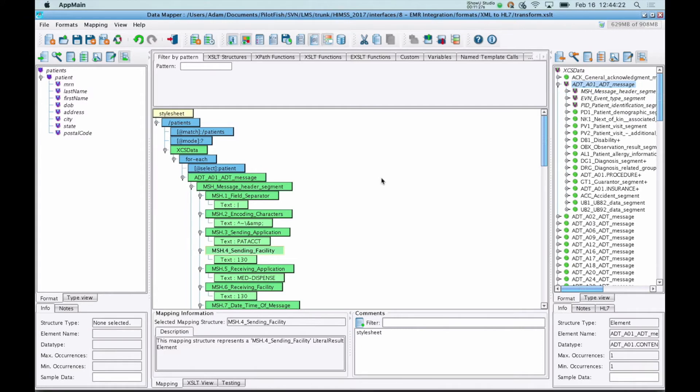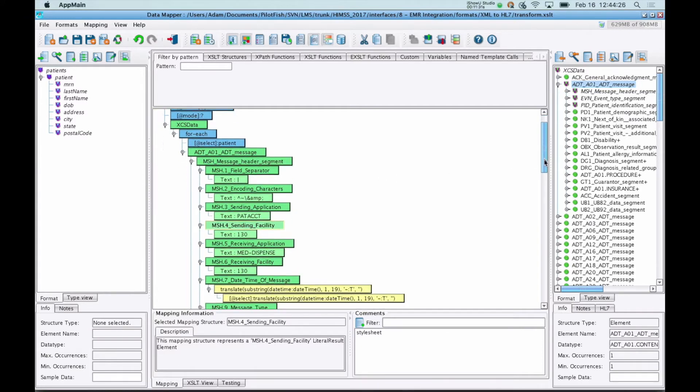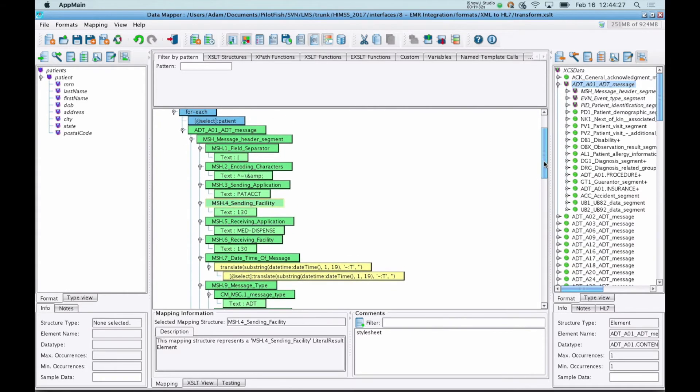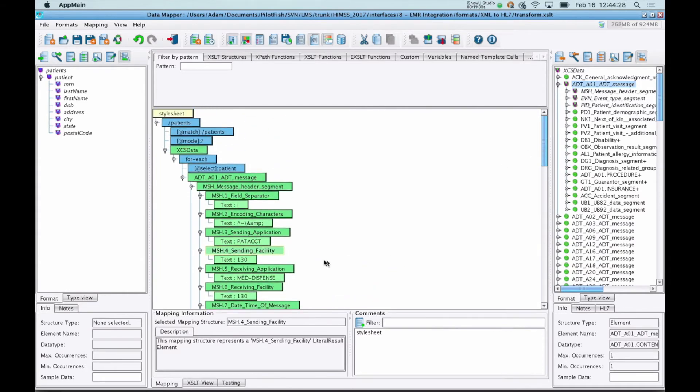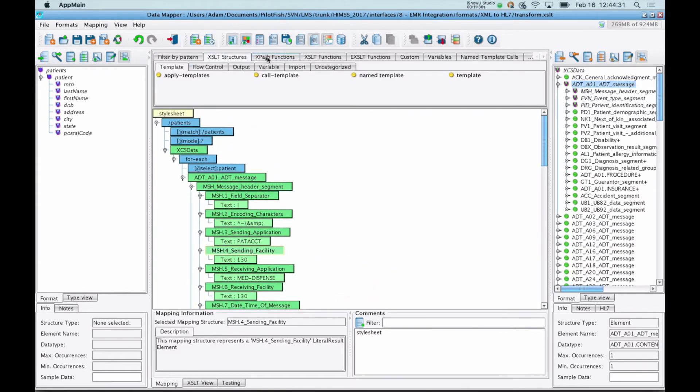In the center panel, you have your actual mapping logic. You build out this mapping by dragging and dropping from your source and target format into this panel here. Up at the top, you have a palette of all your XSLT and XPath functions. These allow you to do conditions, iteration, flow control, and really anything else you need to facilitate mapping.